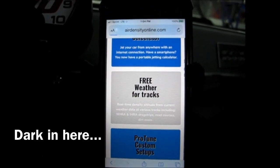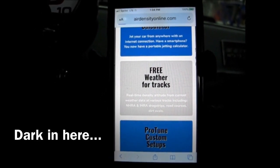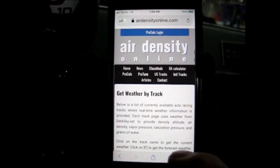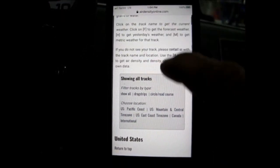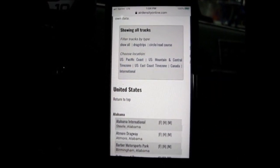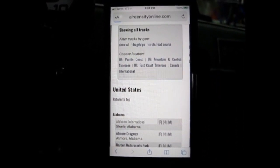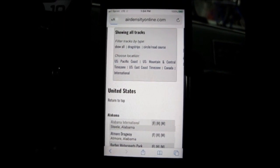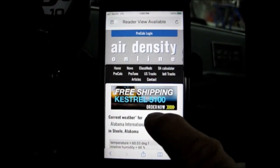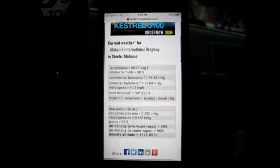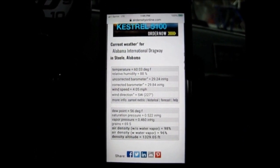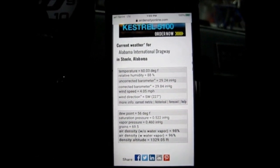I'm just going to go to the very first racetrack because their database is huge. So we are going to go down to Alabama International Dragway. Once this comes up, this is going to give us the current weather conditions for that drag strip. I believe that this updates every 15 to 20 minutes, so these are pretty current weather conditions for this racetrack.